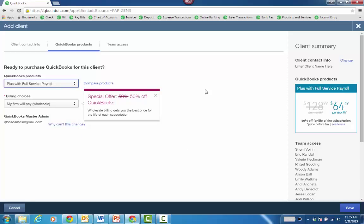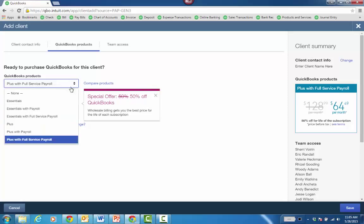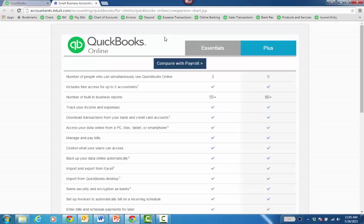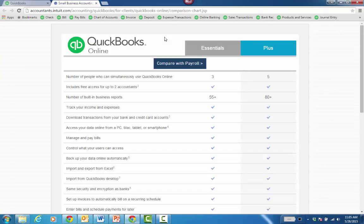If you're not sure which product they really need from Essentials versus Plus, you just click Compare Products and it launches a nice website grid with the differences between the two versions.